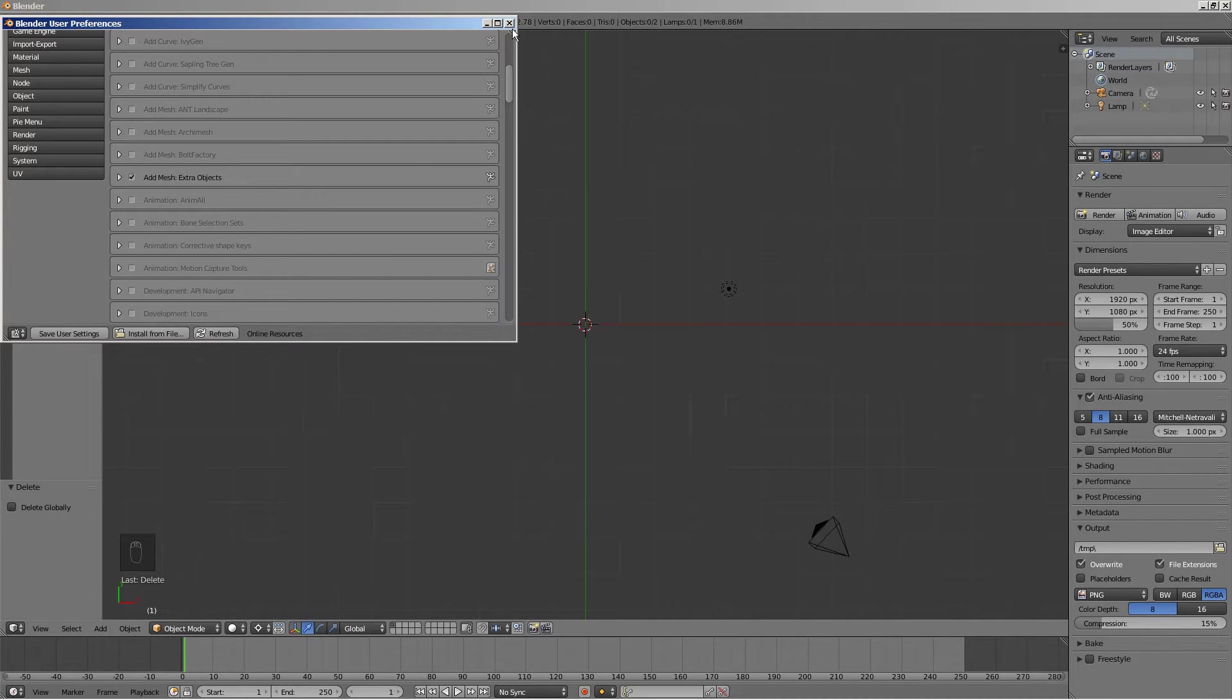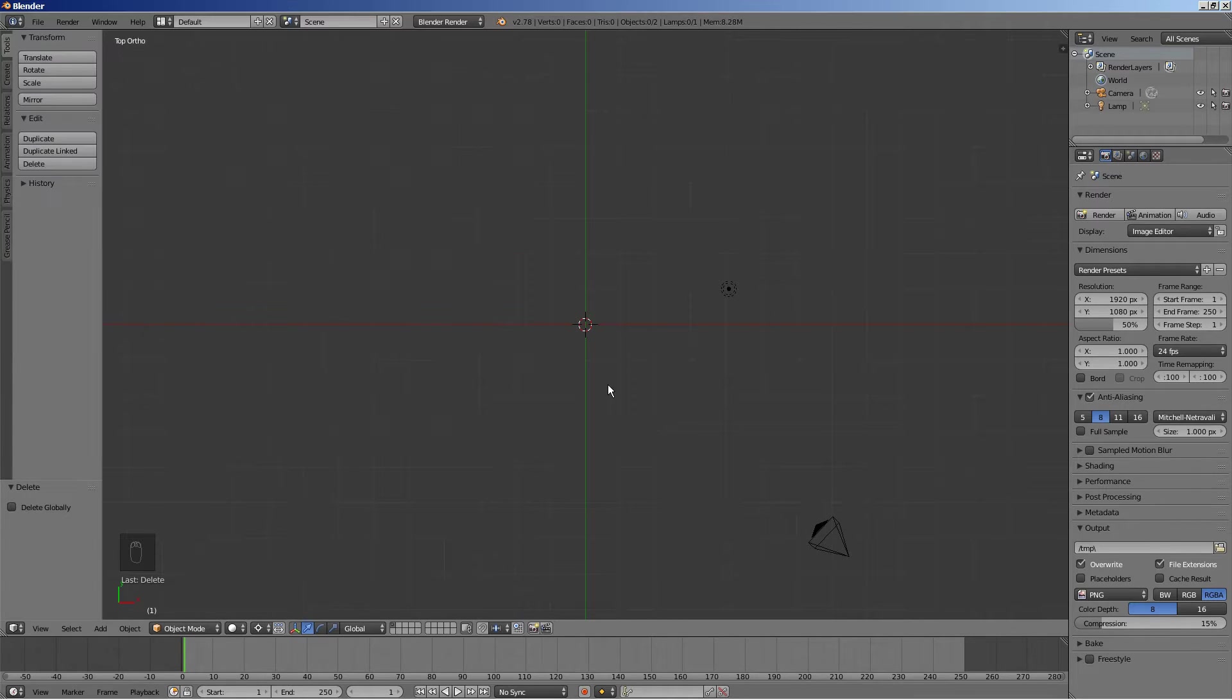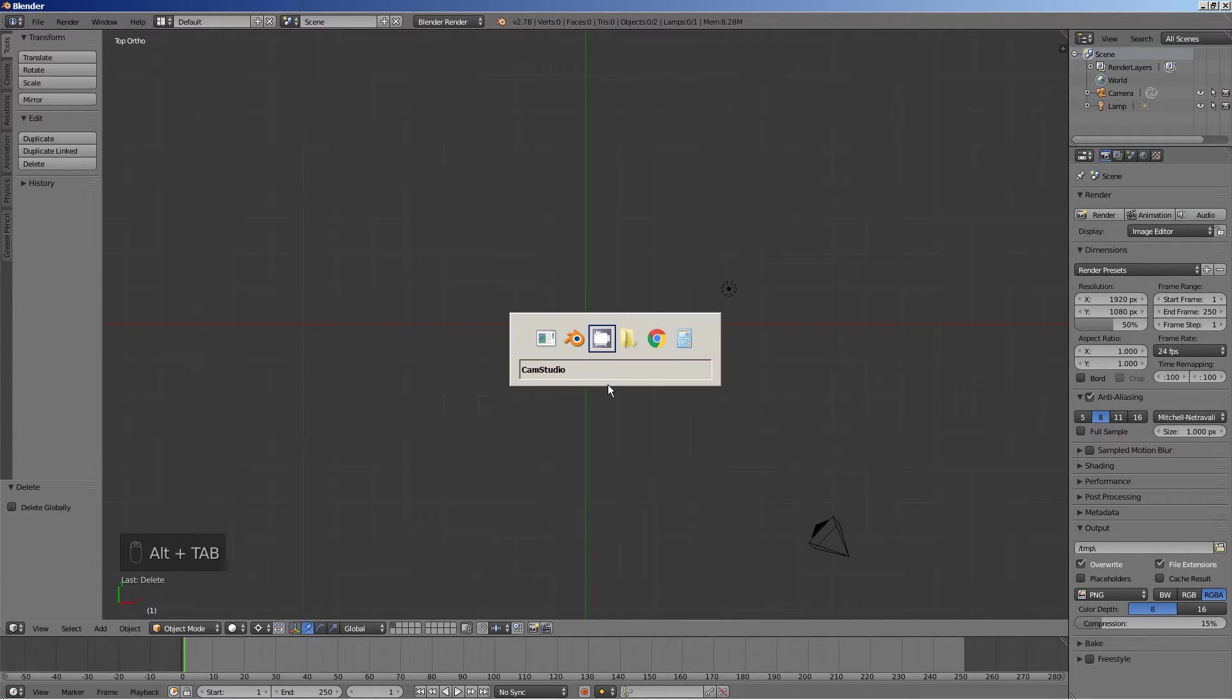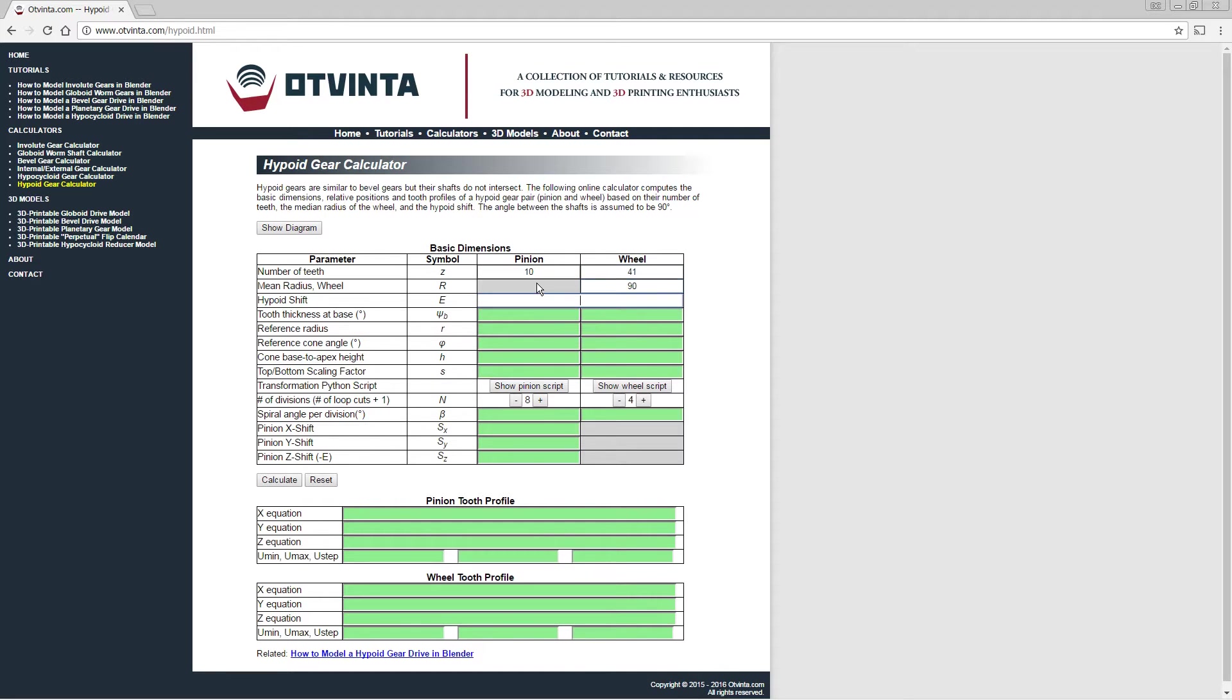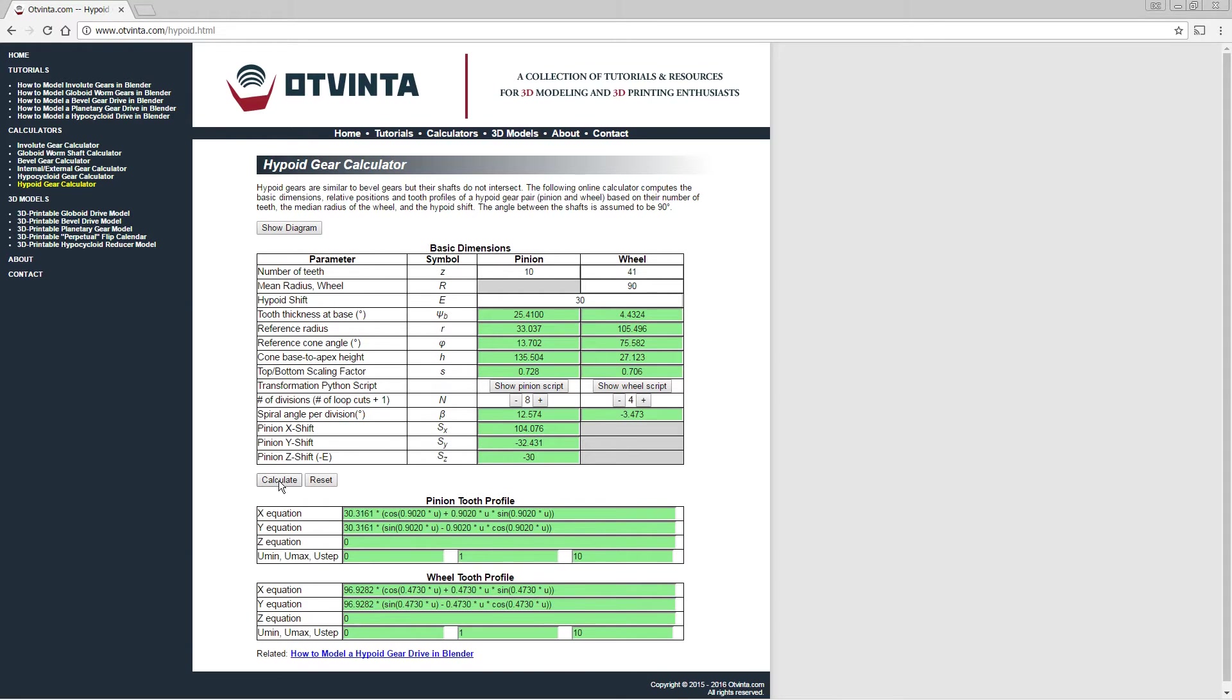Go to the online hypoid gear calculator at www.otvinta.com slash hypoid.html. Enter 10 for the number of teeth on the pinion, 41 for the number of teeth on the wheel, 90 for the median wheel radius, and 30 for the hypoid shift. Then press calculate.